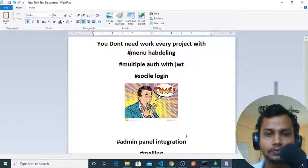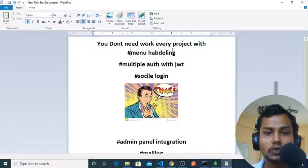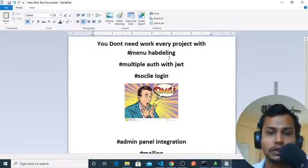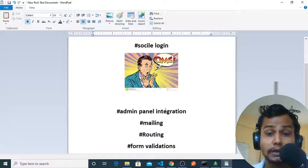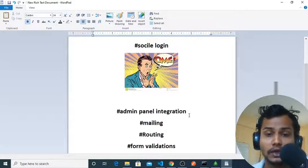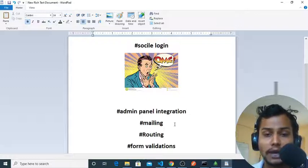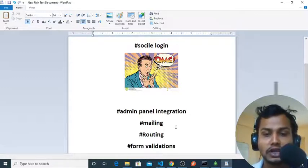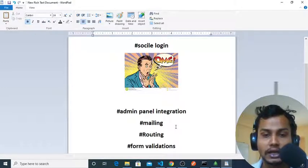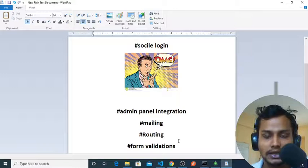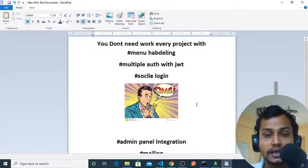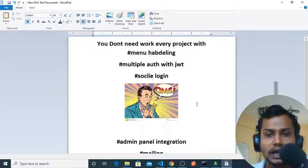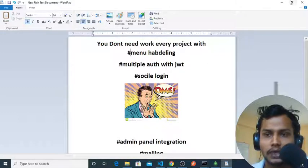As you can see, you don't need to work with every project on menu handling, multiple auth with JWT, social login, admin Tailwind integration. It's a great headache for newbies. Mailing and routing, admin and frontend routing is becoming a great problem for newbies. Form validations - these things are the basic need for any project.